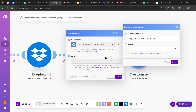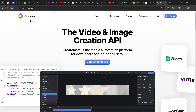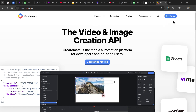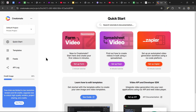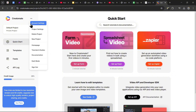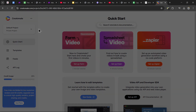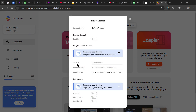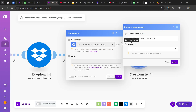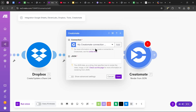Head over to creatomate.com — link in the description — and press 'Get Started' to create your account. Once on the dashboard, go to the top left, press the three dots, and go to Project Settings. There should be a section called API Key — click to reveal, copy that API key, head back to make.com, paste the API key, and press save. You should now have a connection to Creatomate.